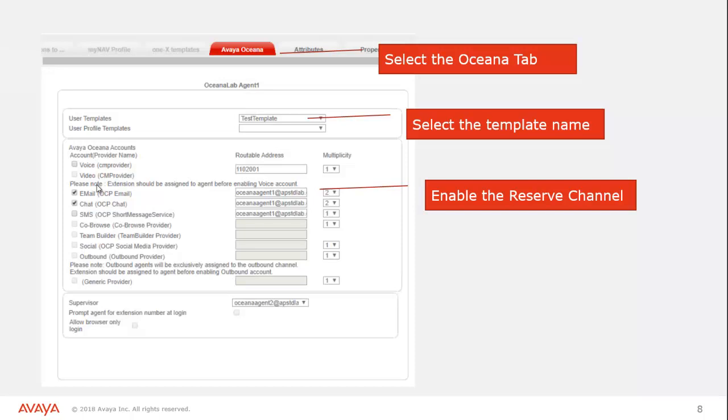When you're done with that, you would click the save button. And this would now be applied to this specific agent. So not everyone, just this Oceana Lab agent at this point.